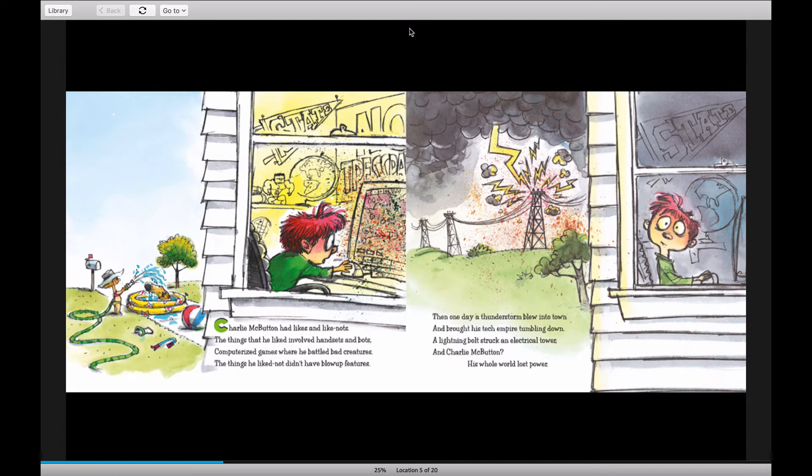Charlie McButton had likes and like-nots. The things that he liked involved handsets and bots, computerized games where he battled bad creatures. The things he liked not didn't have blow-up features.